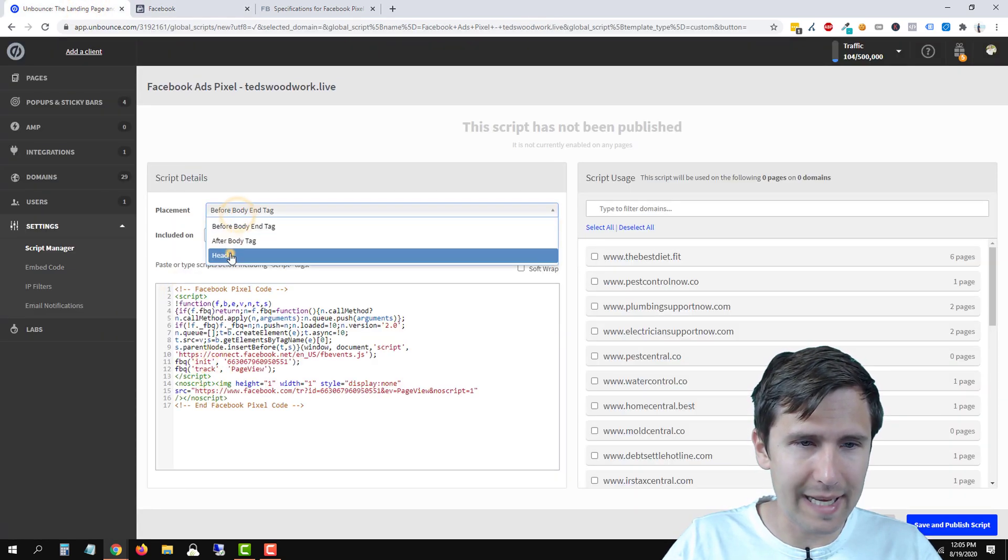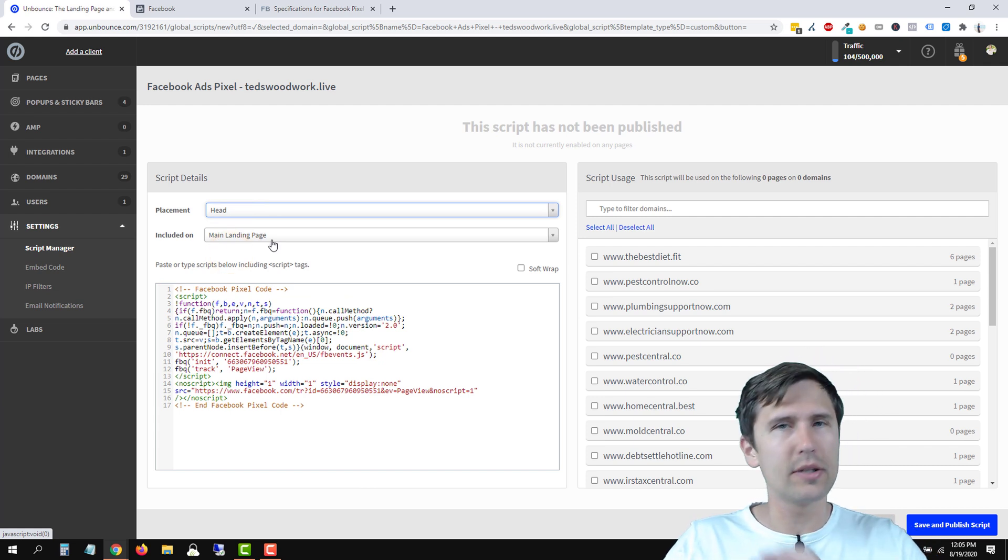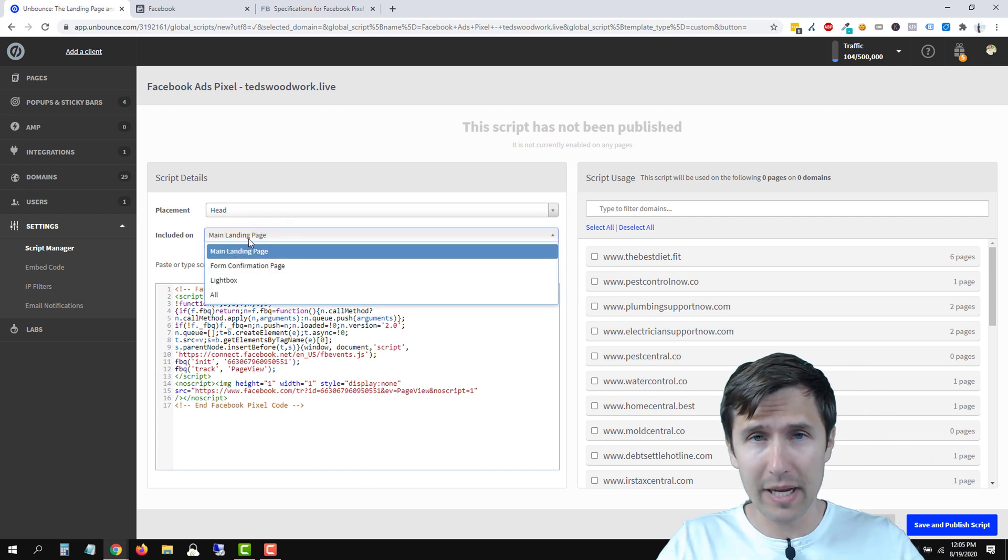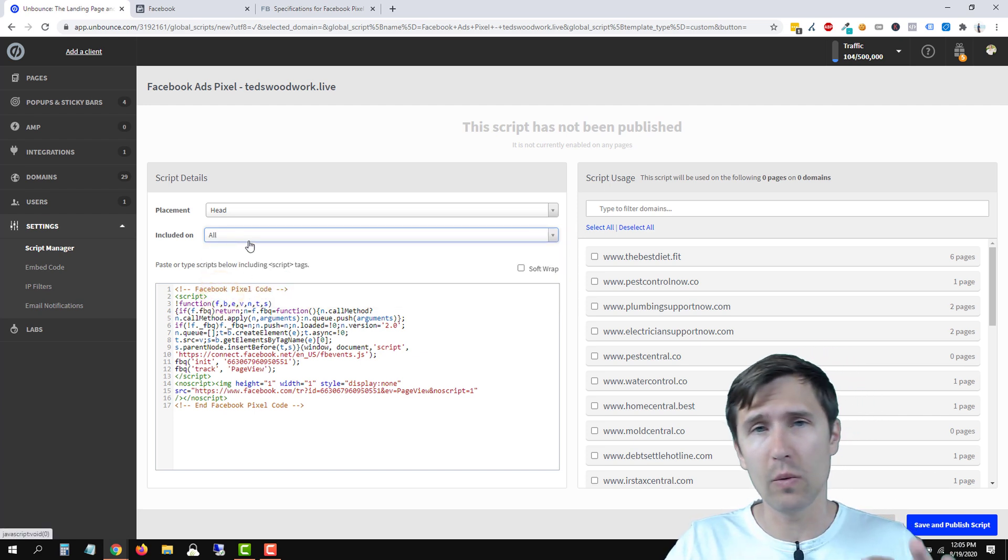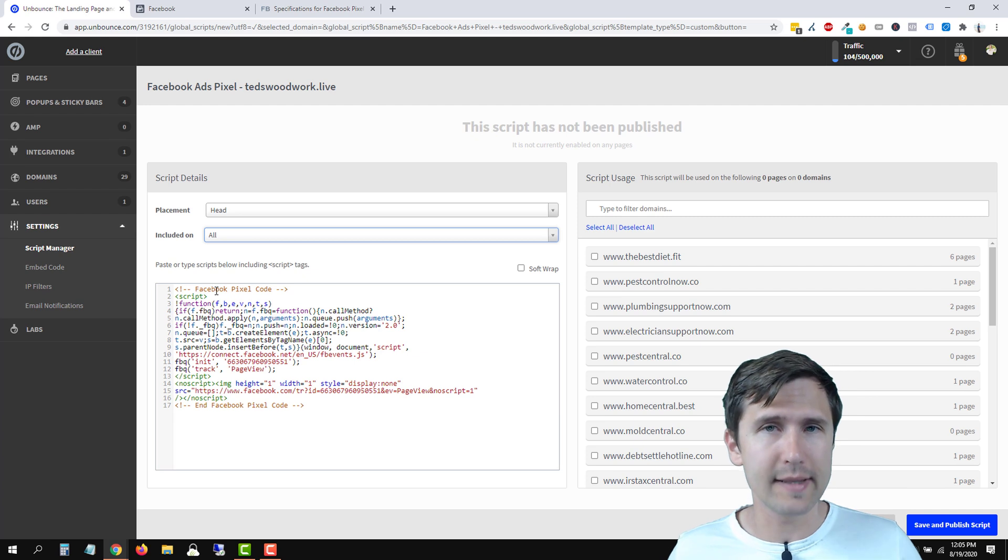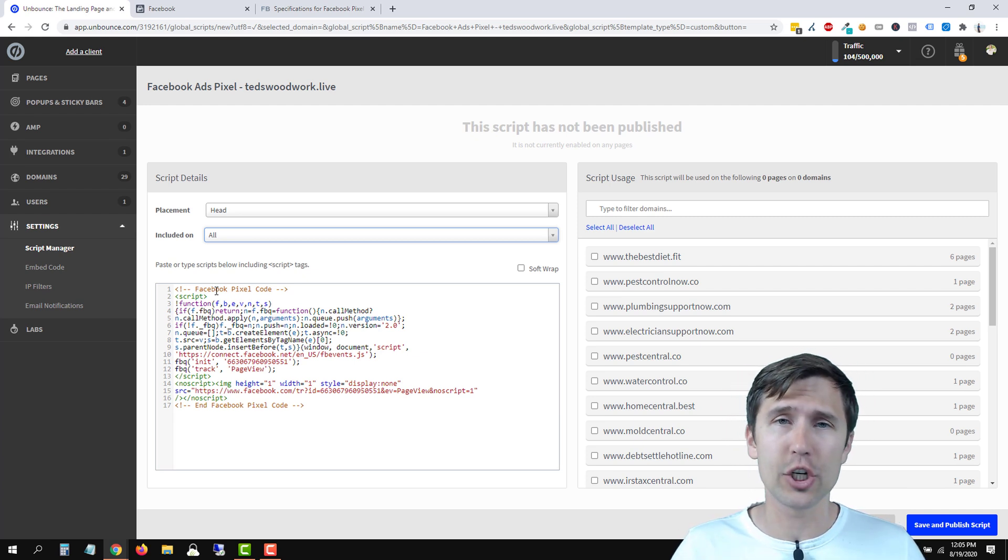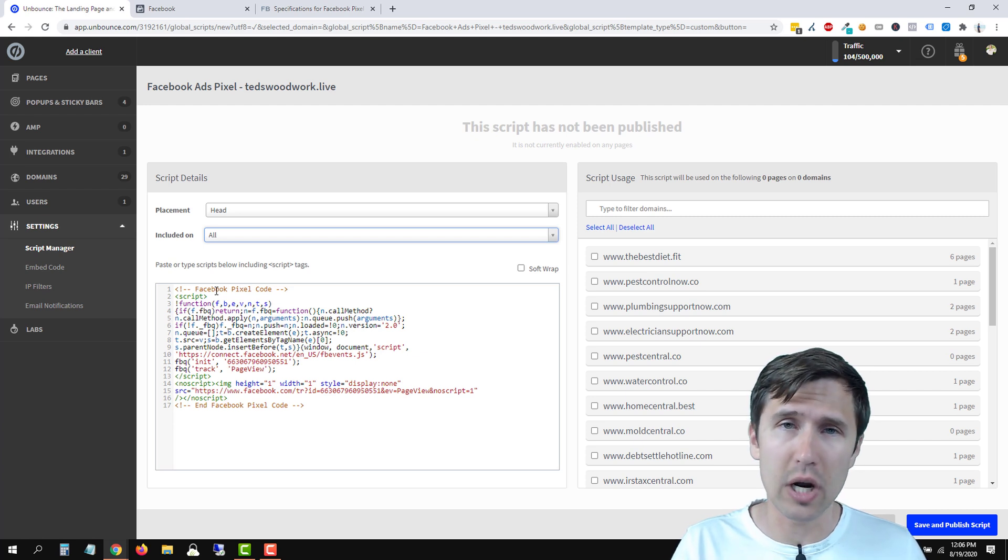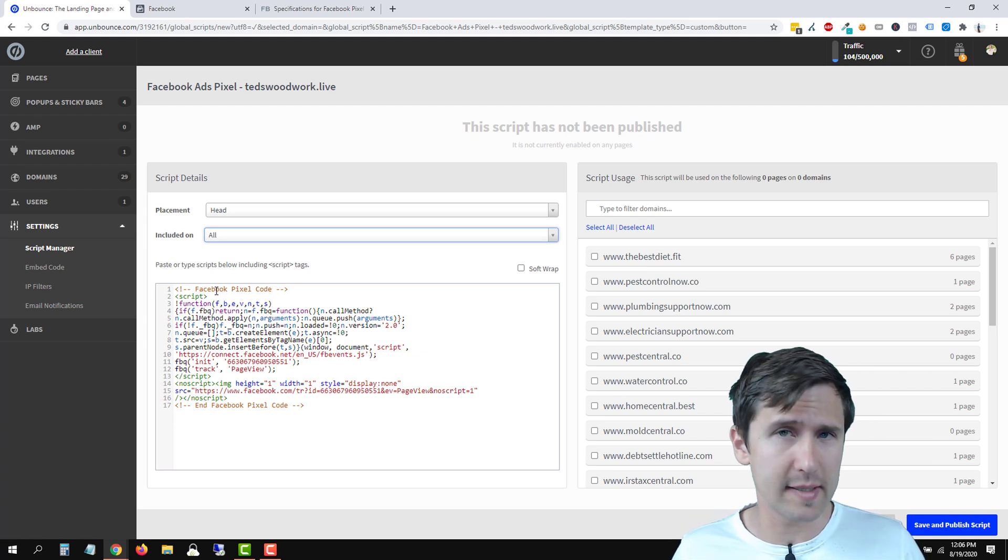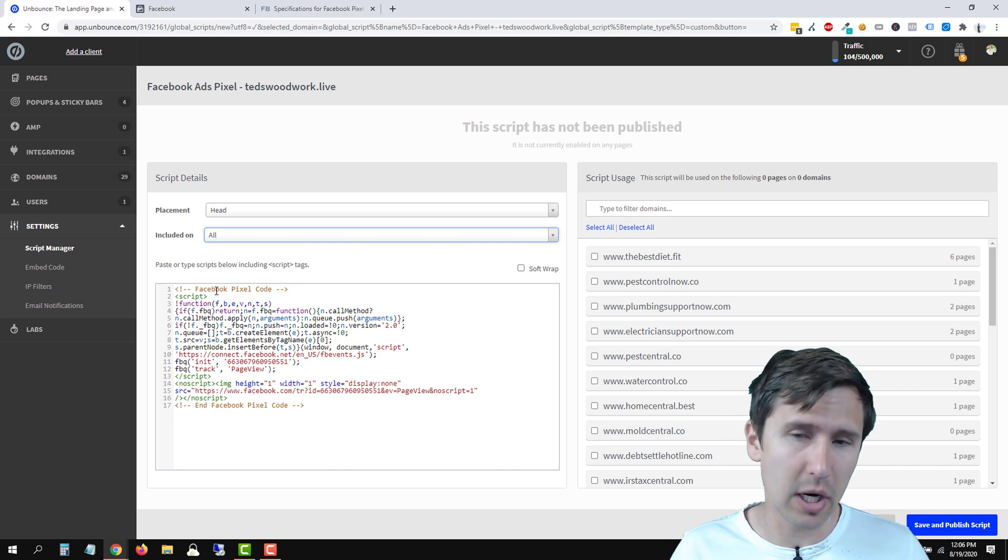So we're going to head back into Unbounce. We're going to paste it here. Make sure we select head over here and where do we want to add this pixel to every single page, not just the main landing page and not the thank you page and so on. So we're going to click all. We want this pixel to be everywhere so we can create audiences later on.